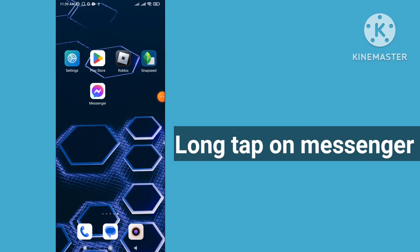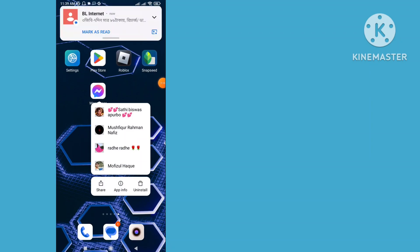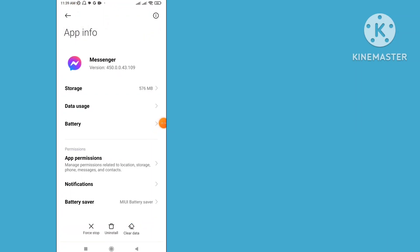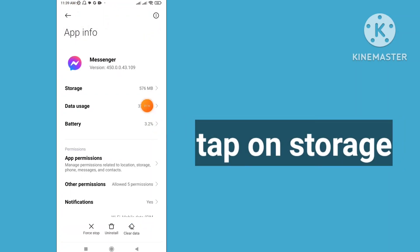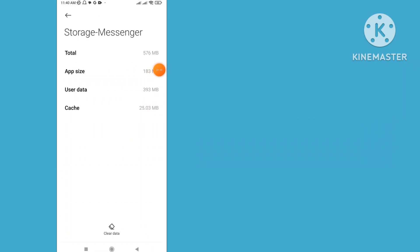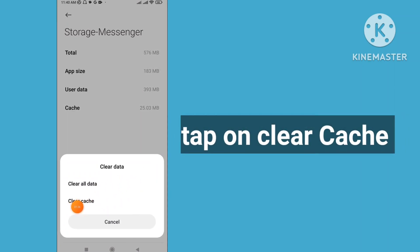Long press on Messenger, then tap on App Info. Click on Storage and clear data. Tap on clear cache.